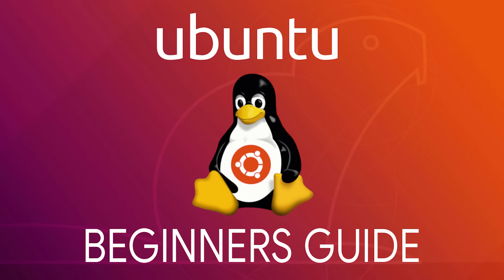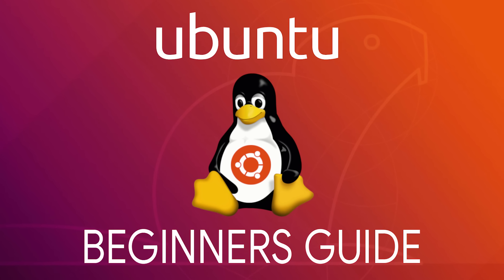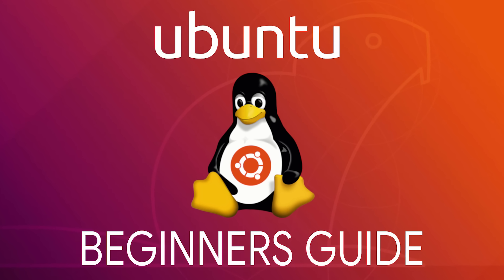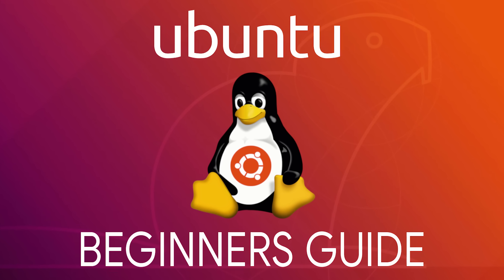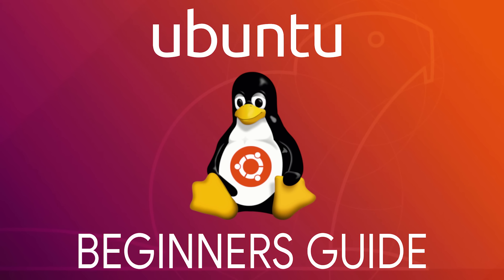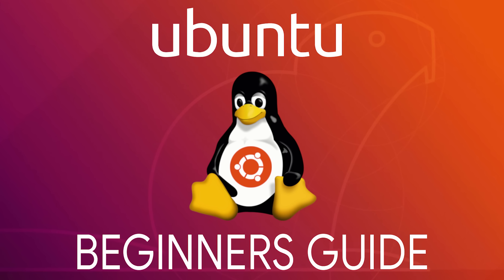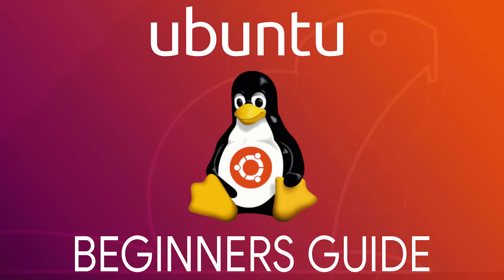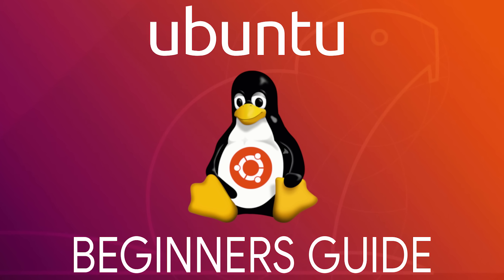If you've never used a Linux-based operating system, Ubuntu is a great entry-level Linux distribution that's user-friendly for beginners, especially for those of you that have been using Windows or macOS.